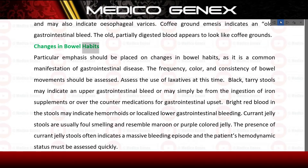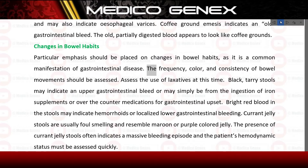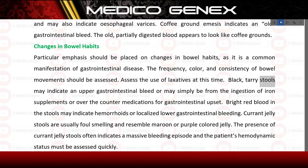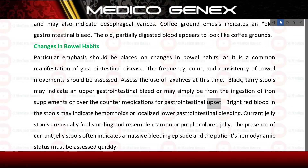Particular emphasis should be placed on changes in bowel habits, as it is a common manifestation of gastrointestinal disease. The frequency, color, and consistency of bowel movements should be assessed, as well as the use of laxatives. Black tarry stools may indicate an upper gastrointestinal bleed, or may simply be from the ingestion of iron supplements or over-the-counter medications for gastrointestinal upset. Bright red blood in the stools may indicate hemorrhoids or localized lower gastrointestinal bleeding.